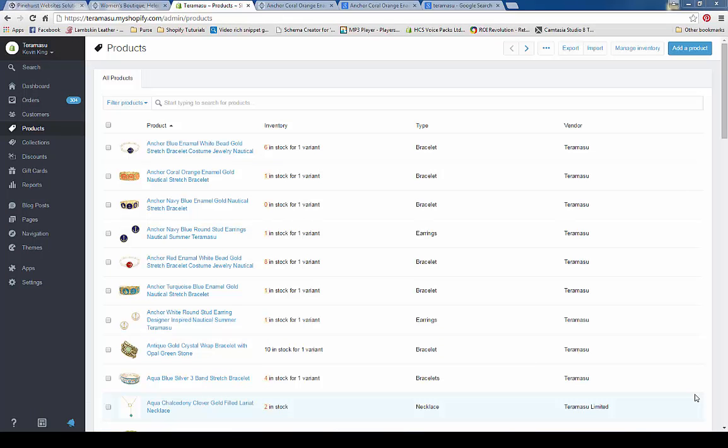So let's say you realize you haven't been putting in any of the alternate text. Does that mean you have to go and copy it into every single product? Well, there's a quick way to do that — it's an expert shortcut.